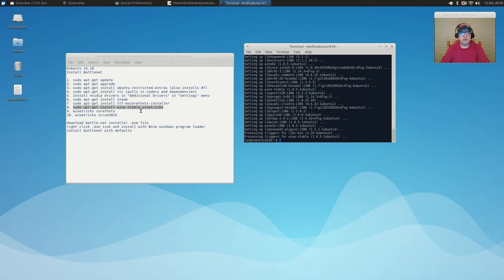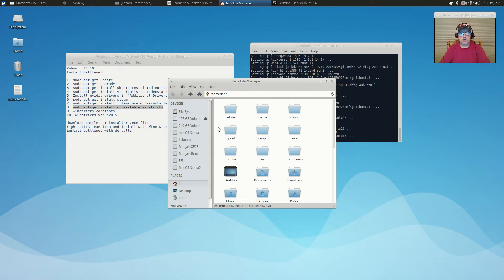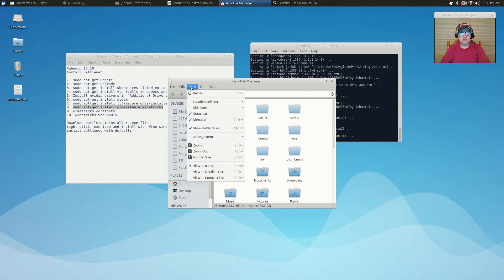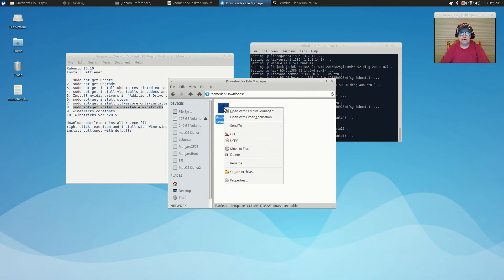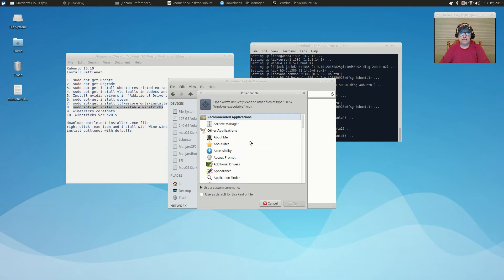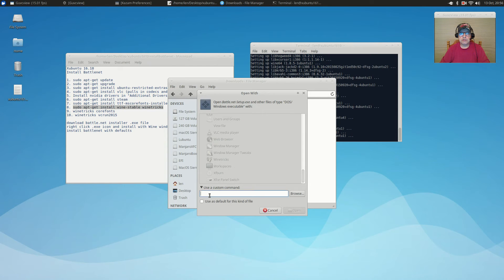Wine and Winetricks are done installing. We're going to go to our Downloads folder, right-click the Battle.net setup, and select 'Open With Other Application.' We'll scroll down to find Wine. Since it's not showing what I need, I'm going to use a custom command and just type in 'wine'.